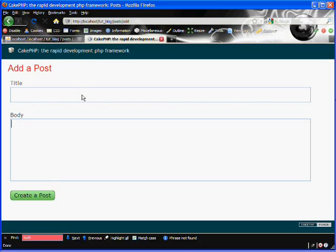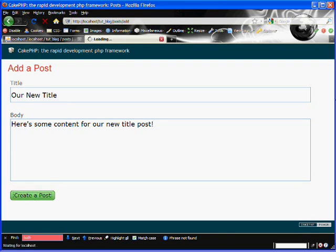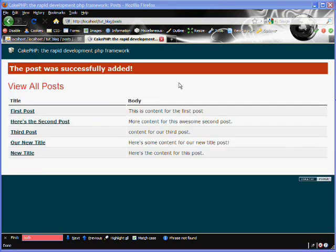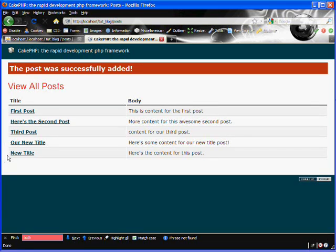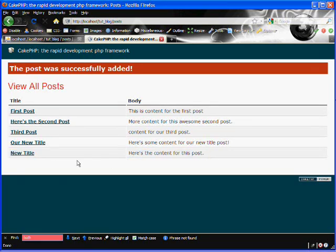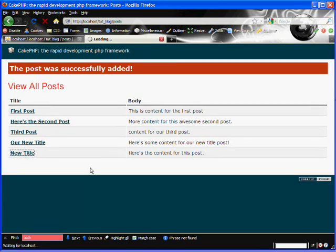Let's test it out and see if it works. We'll create a title: "Our New Title." We'll input some text for the body: "Here's some content for our new title post." If we hit the create a post button, you can see that it has redirected us to our index page. It's displaying the message saying "The post was successfully added," and here is our new post that we just added to the database. We can now view it by clicking on its title.